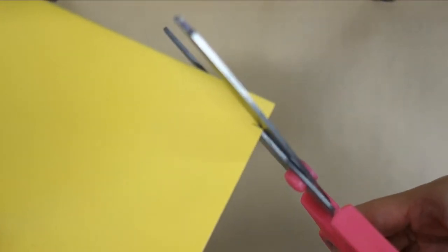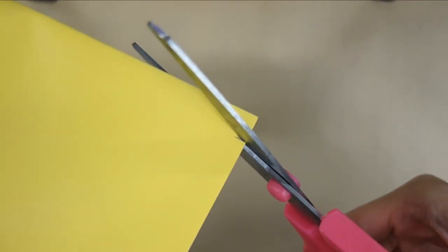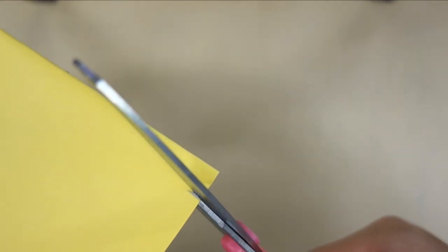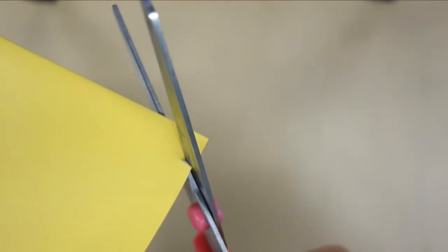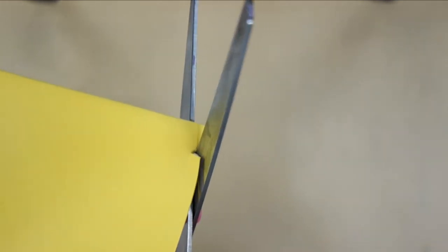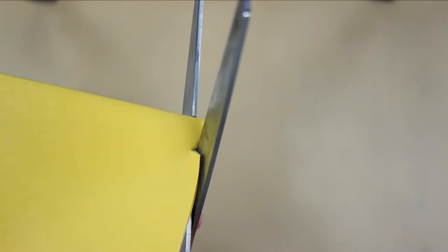Next I'm going to turn the book around to make it easier to cut. I'm going to go through one of the small slits and then turn my scissors to the side to cut out the middle.